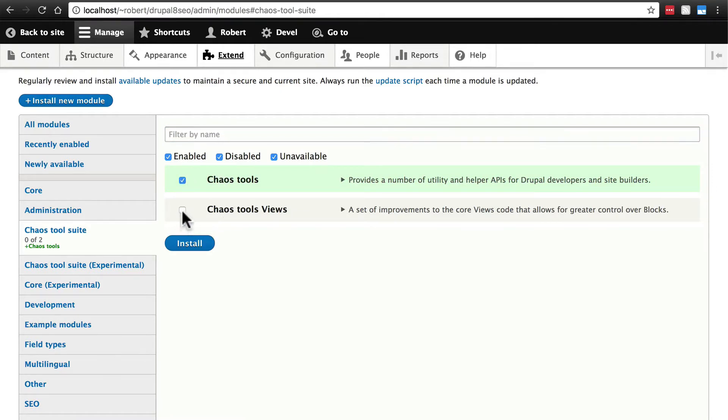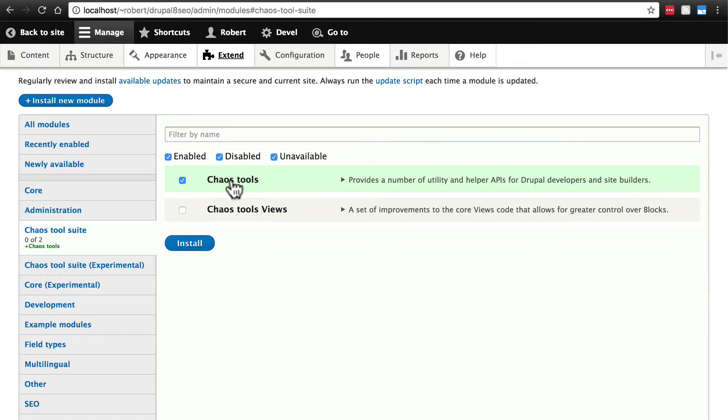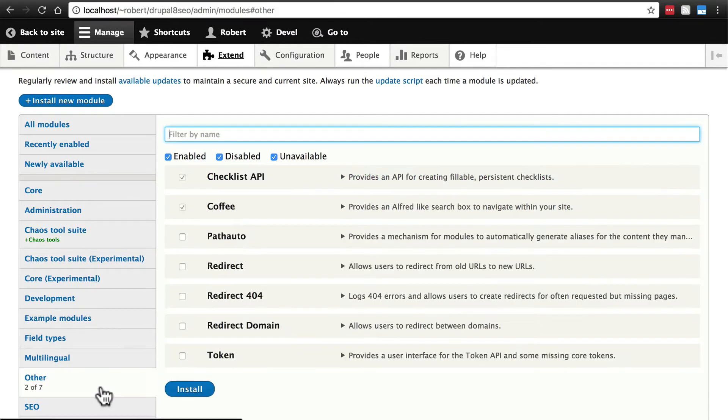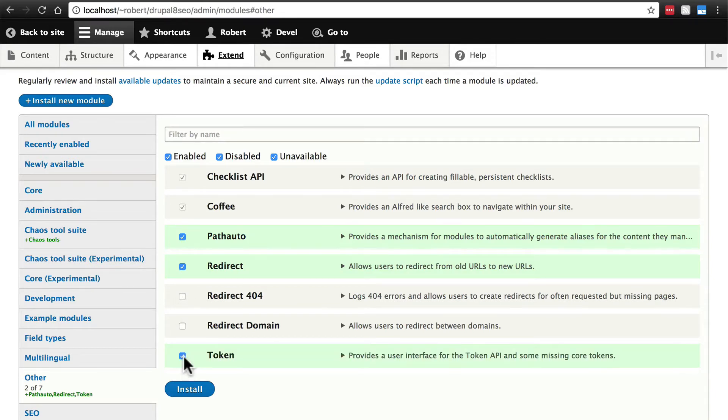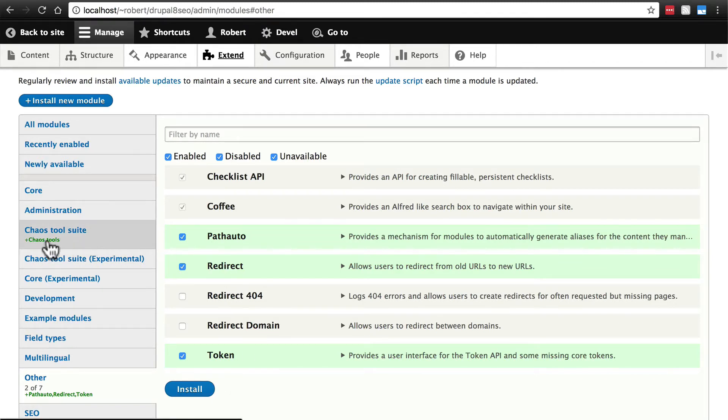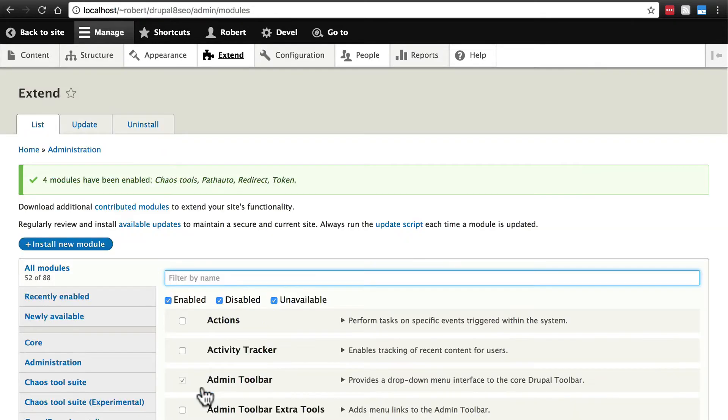In most situations you would also want to enable chaos tools views which just allows you to do some things that this module enables you to do that we're not going to get into. But we're not going to worry about that because we don't need it for our purposes in this tutorial. Then under other we're going to enable path auto, redirect and we're not going to worry about these other two redirect modules and token. So once you have these three as well as chaos tools selected click install.